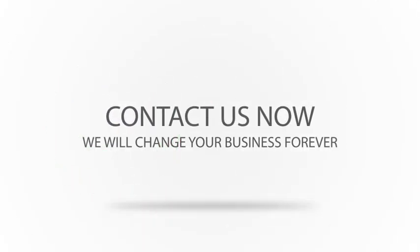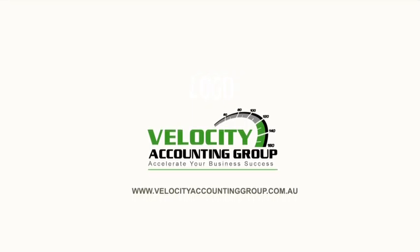Finally, we thank you for watching this video and we look forward to meeting with you in the near future.